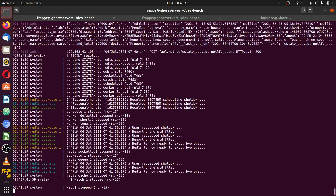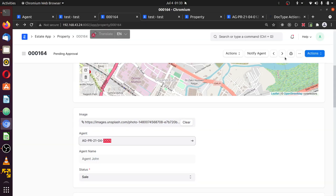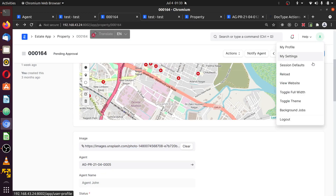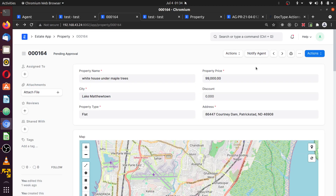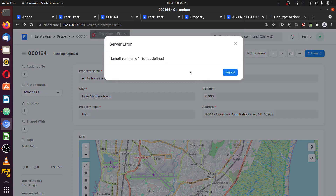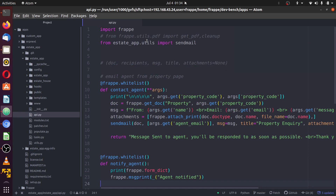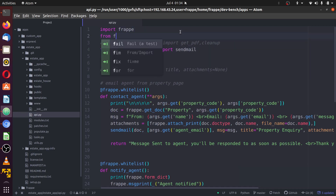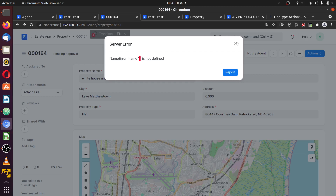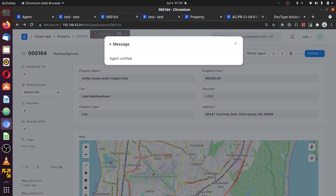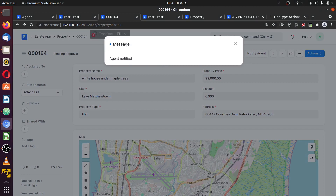I have to reload my server. Back — reload. Now we have it reloaded. I can click on notify agents. Now you see a message has been printed. It complained about this underscore — the translator — because I did not import it. I can import it using 'from frappe imports underscore'. Now you see the message. It says agents notified.